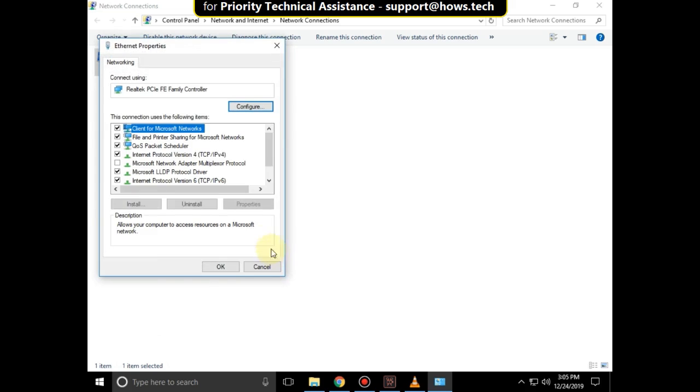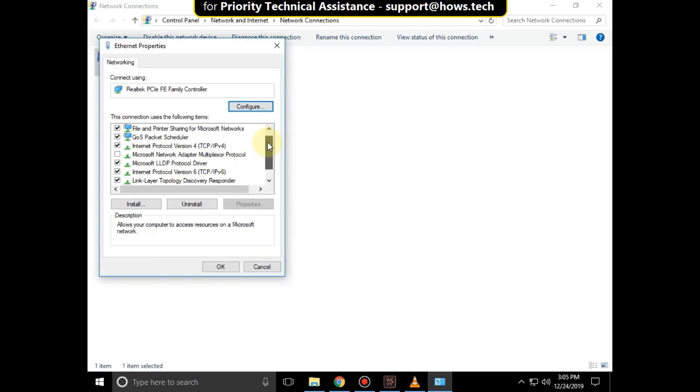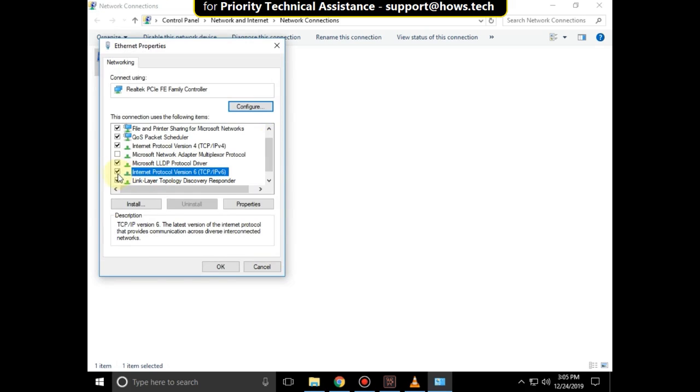In the Ethernet Properties, you have to select IPv6 and click OK.